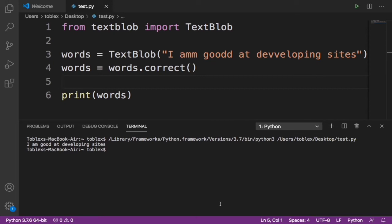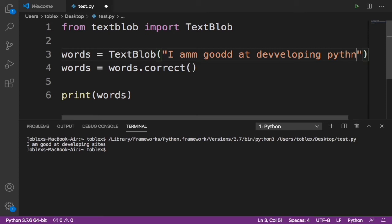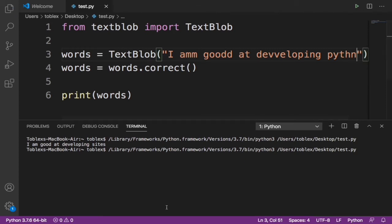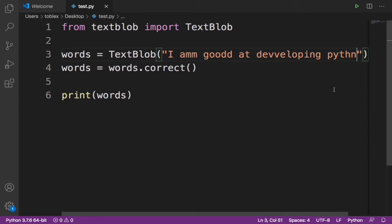But it also has some faults. Like let's say someone spelled Python like this, instead of adding 'o'... you see it auto-corrected to 'path'. Sometimes it might have some faults, but that's a disclaimer. But that doesn't doubt the fact that it's a very great library.